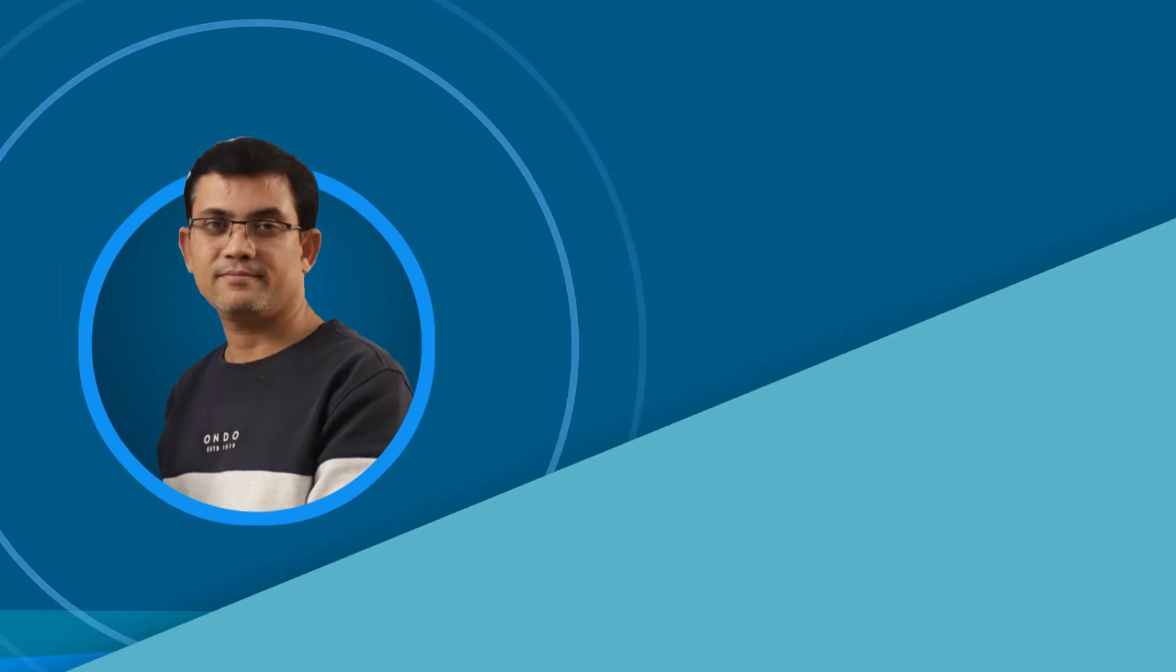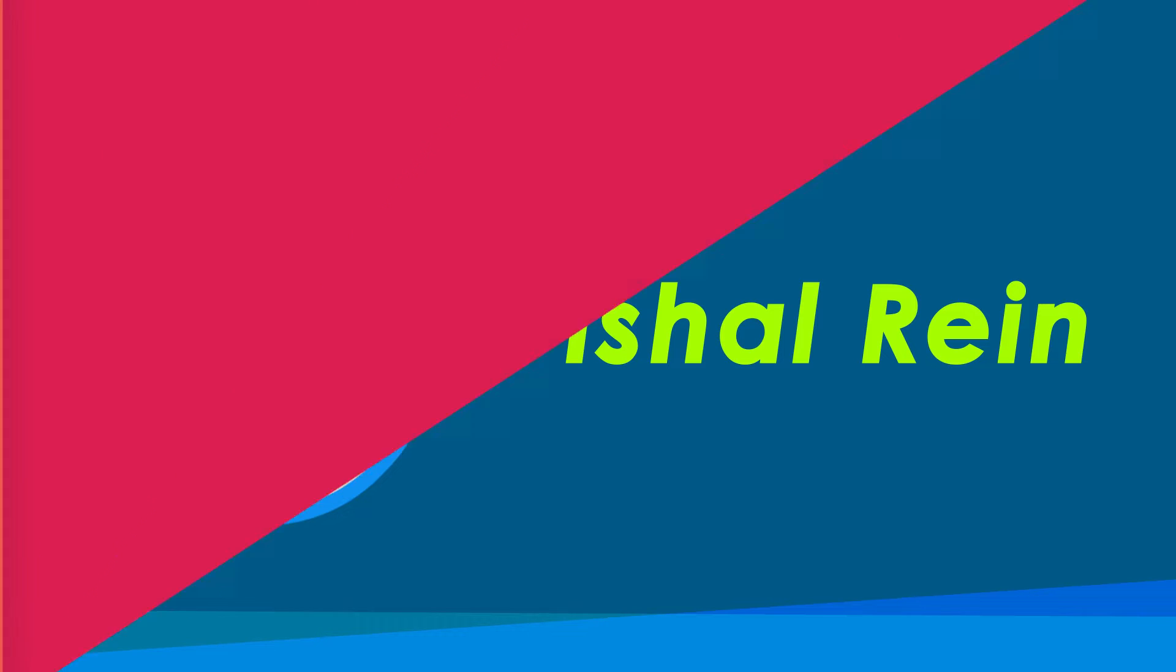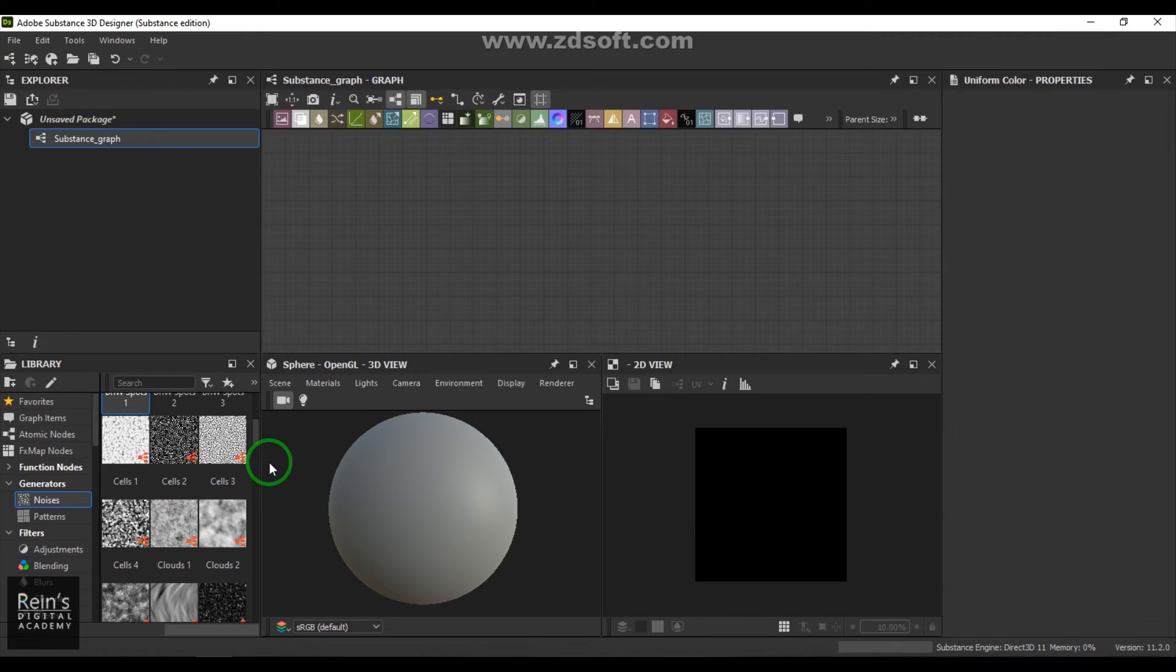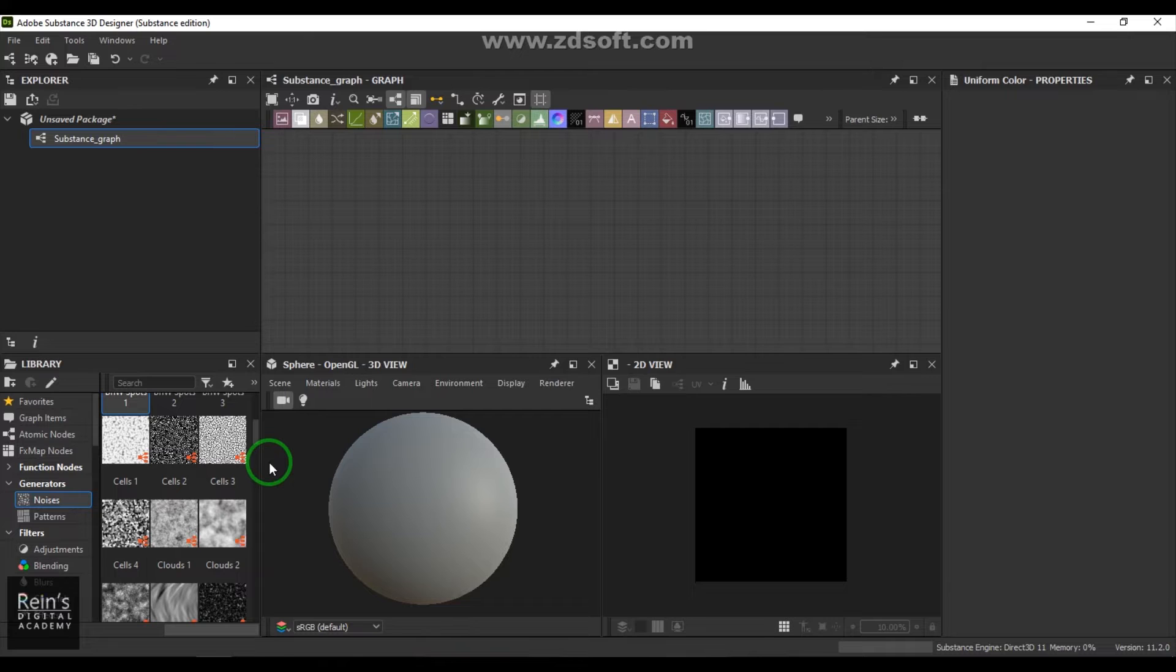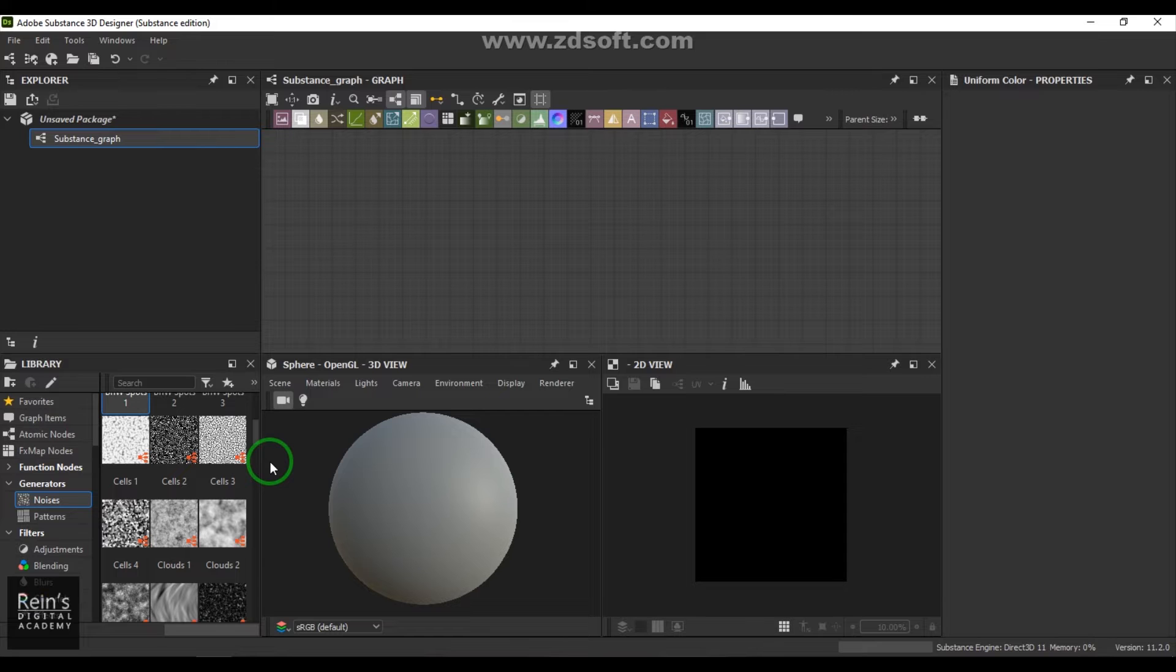Hi, my name is Vishal and I'm a senior trainer in multimedia education. I have 18 years of industry experience. Let's get started with the video. Substance Designer offers a lot of textures which are procedural, and it is very important to explore those textures so you'll know which texture fits where.